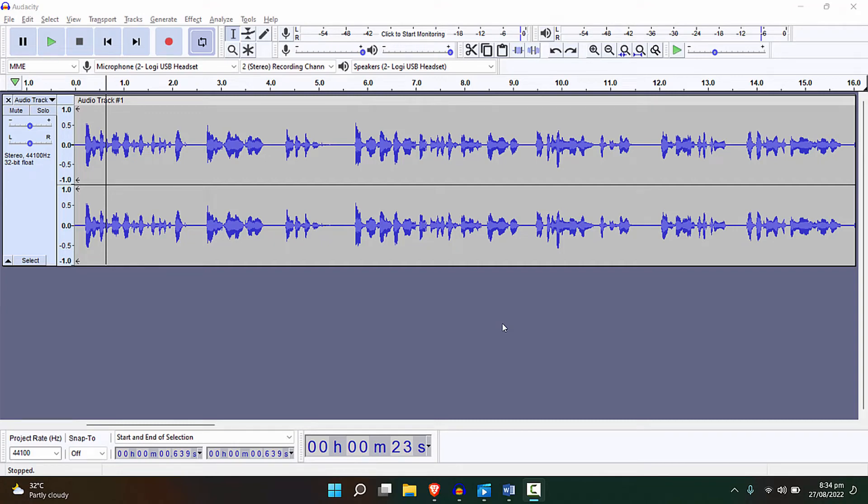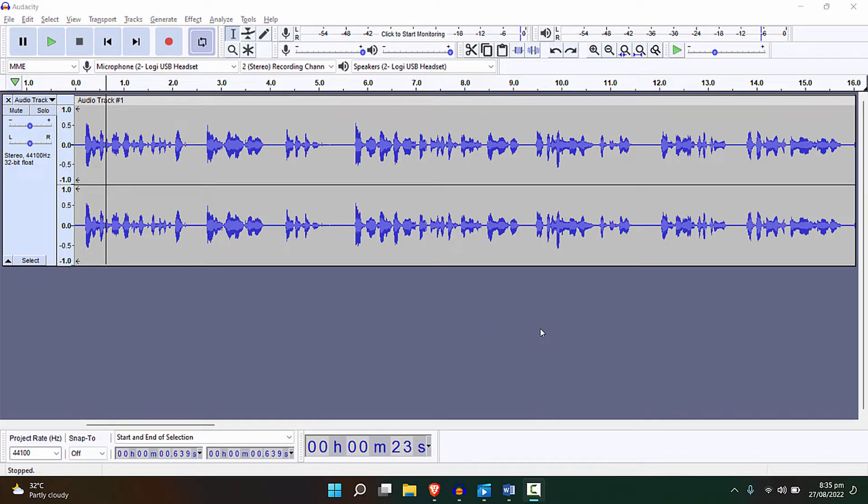Hey guys, welcome back to the channel. In this quick tutorial I'll show you how you can easily increase the volume of your clip in Audacity with an automatic feature.